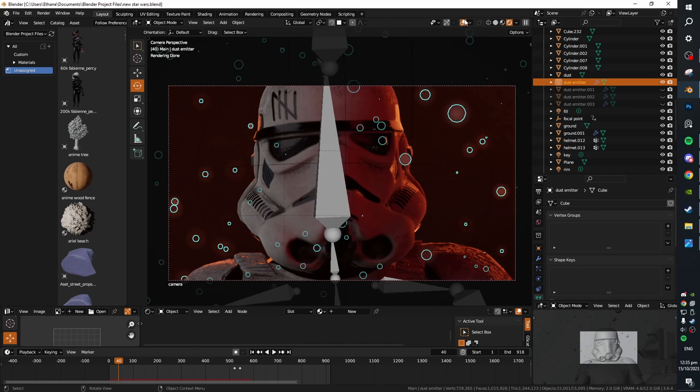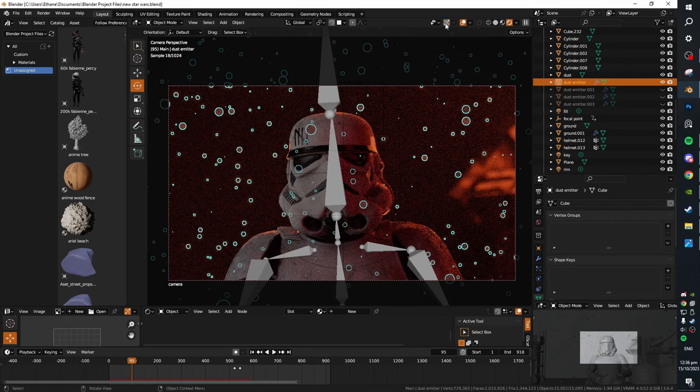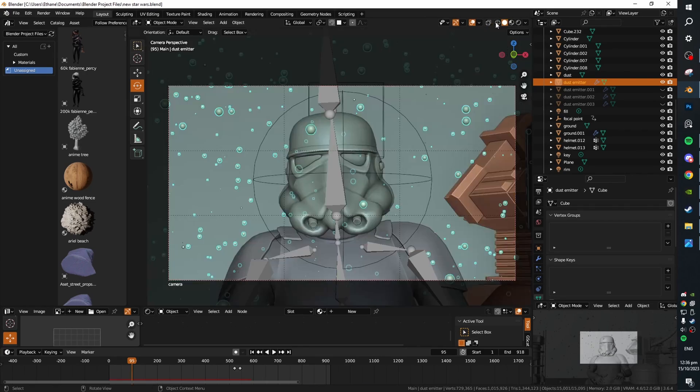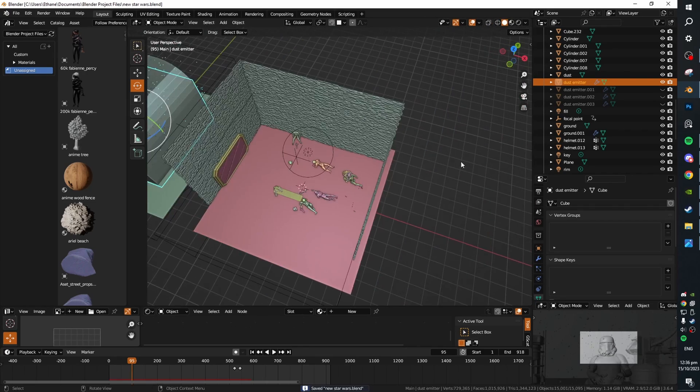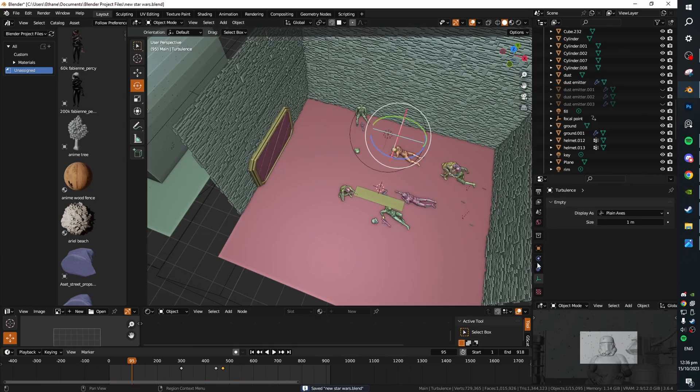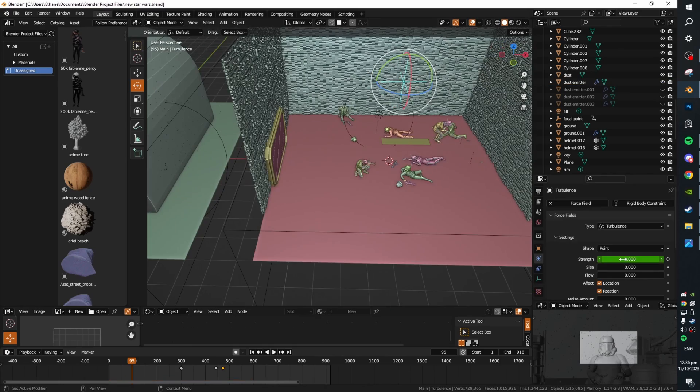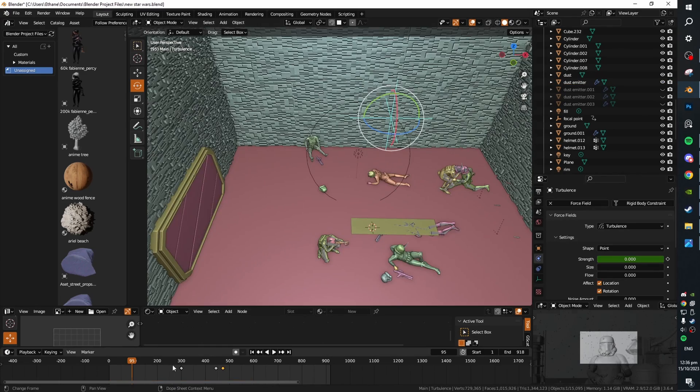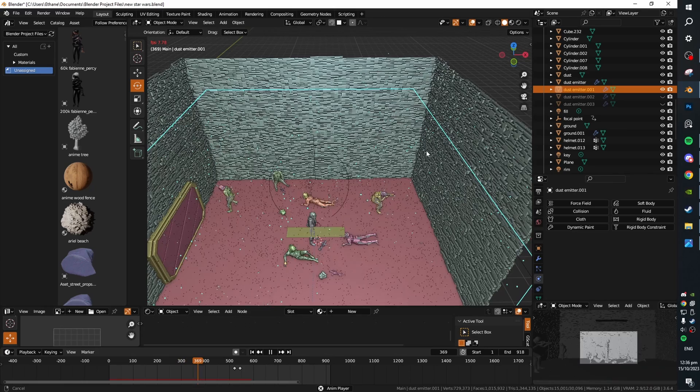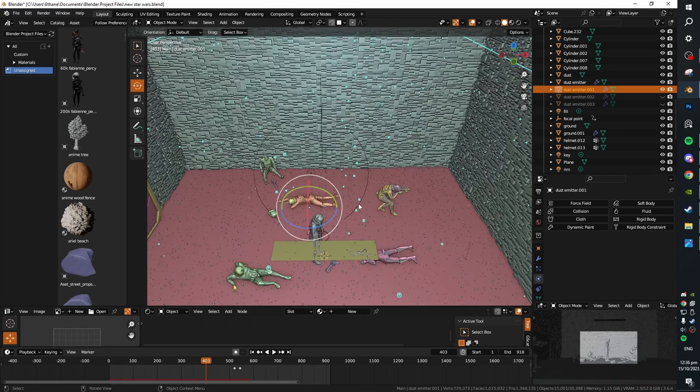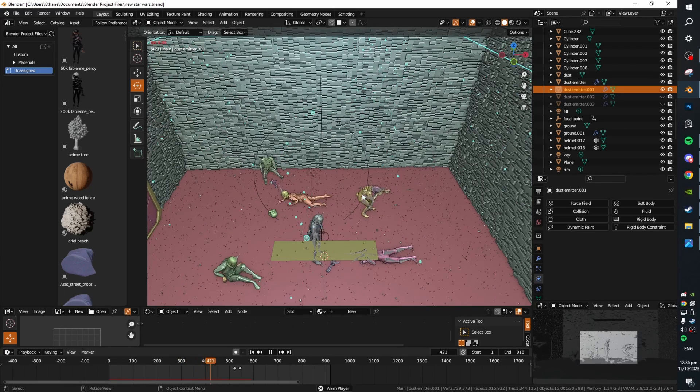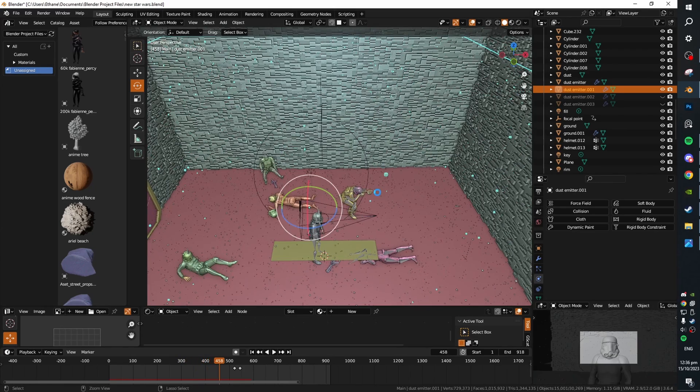Then they just kind of float around erratically. Then we can use cool tricks like partway through this shot I have a turbulence field around here and I've got the strength of the wind animated or the turbulence. You can see all the particles start to kind of fly around a lot at this point. It's a lot more chaotic.